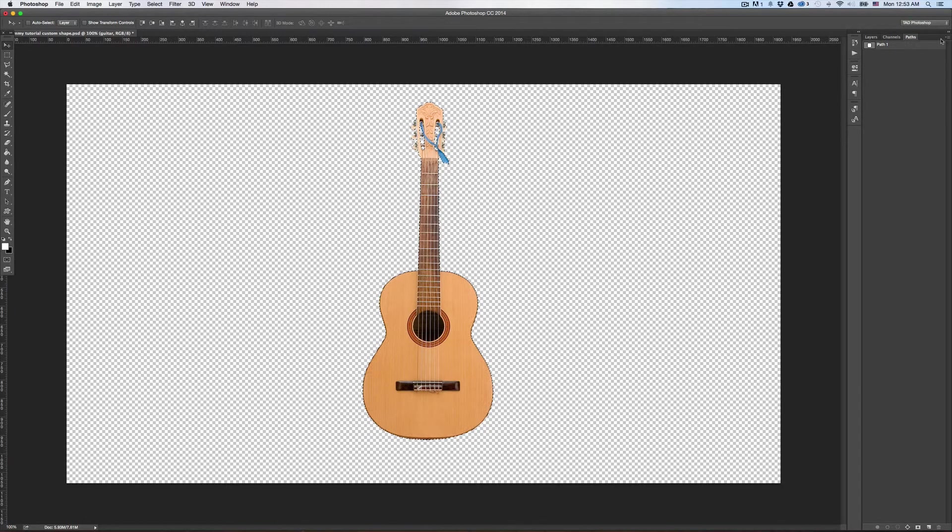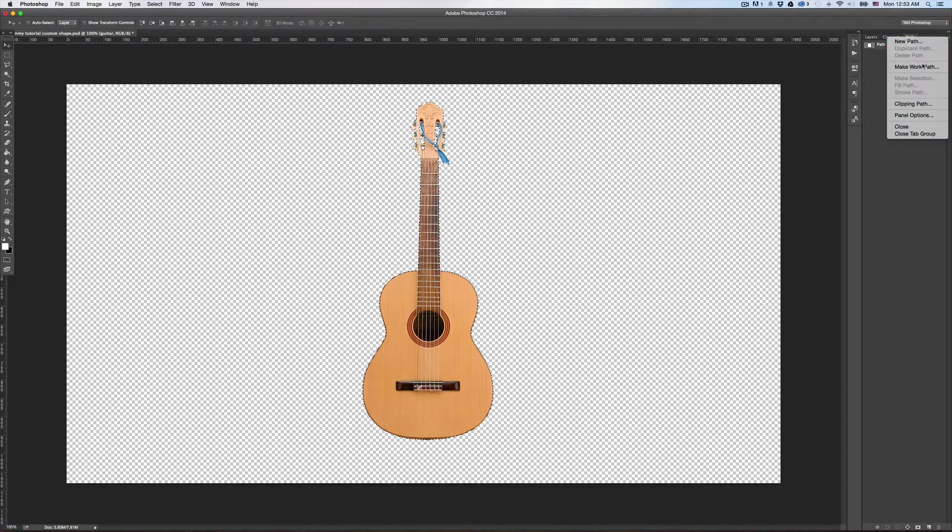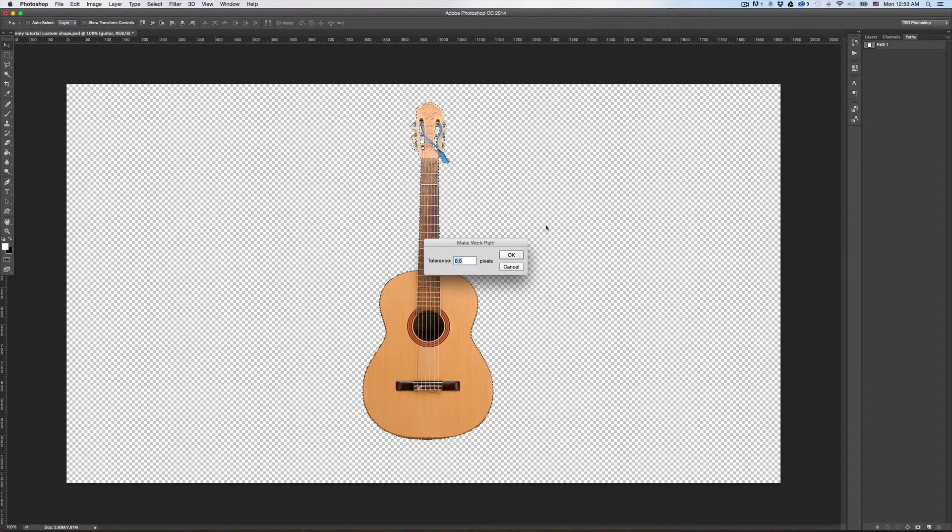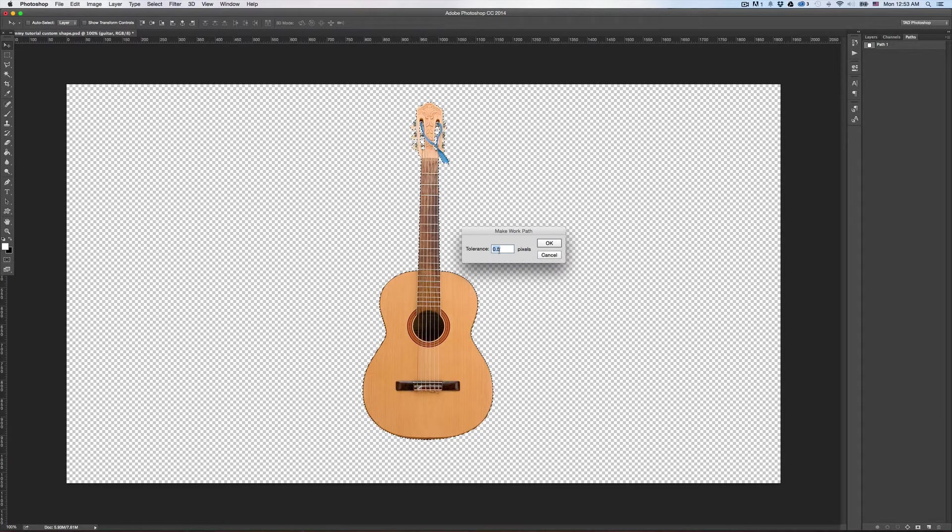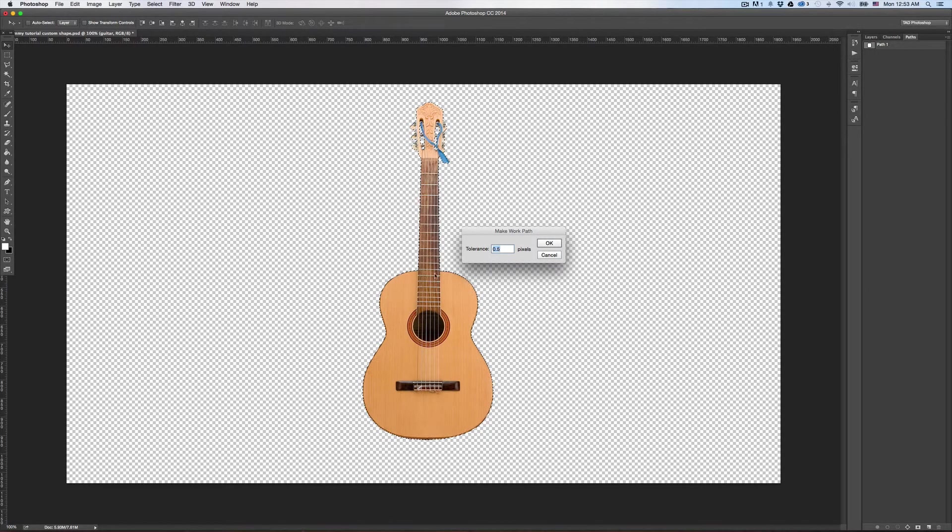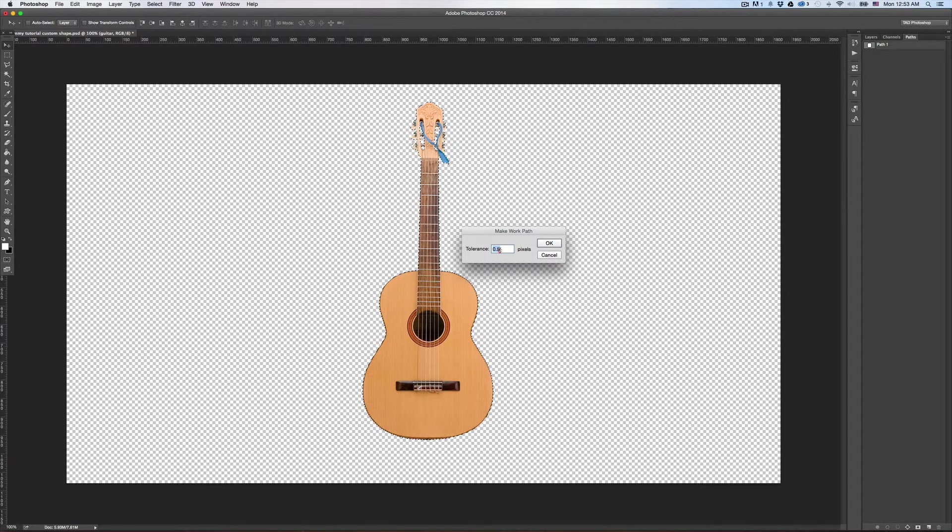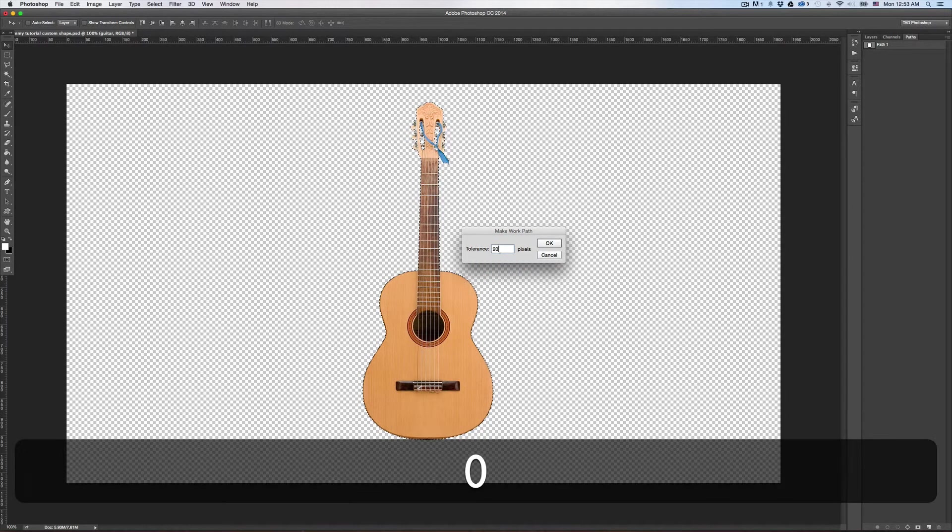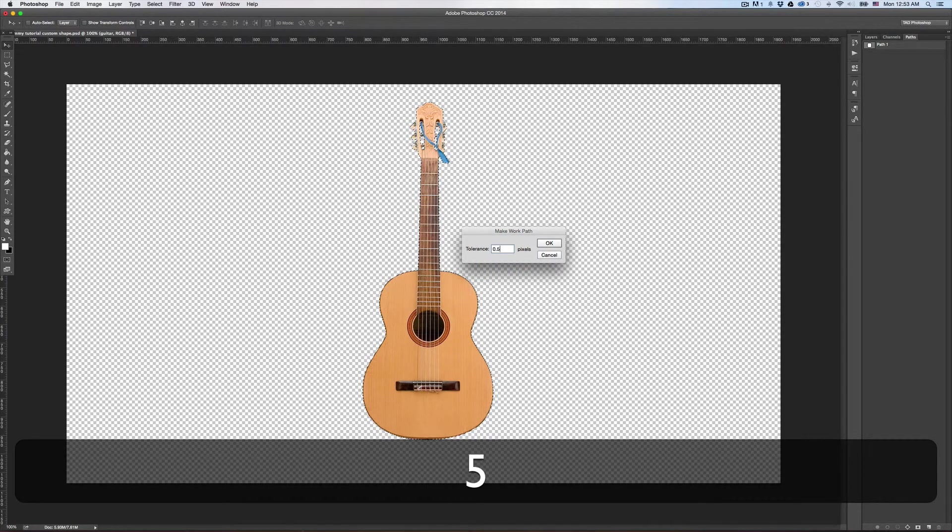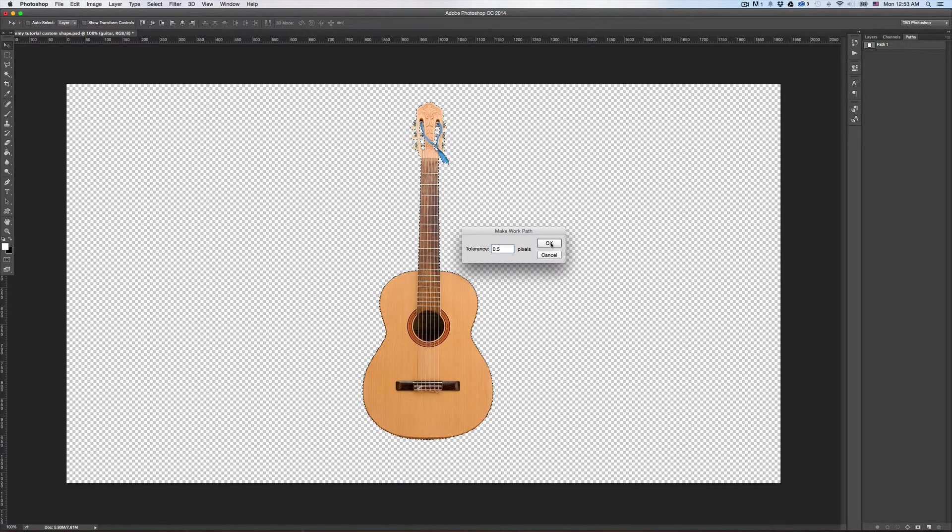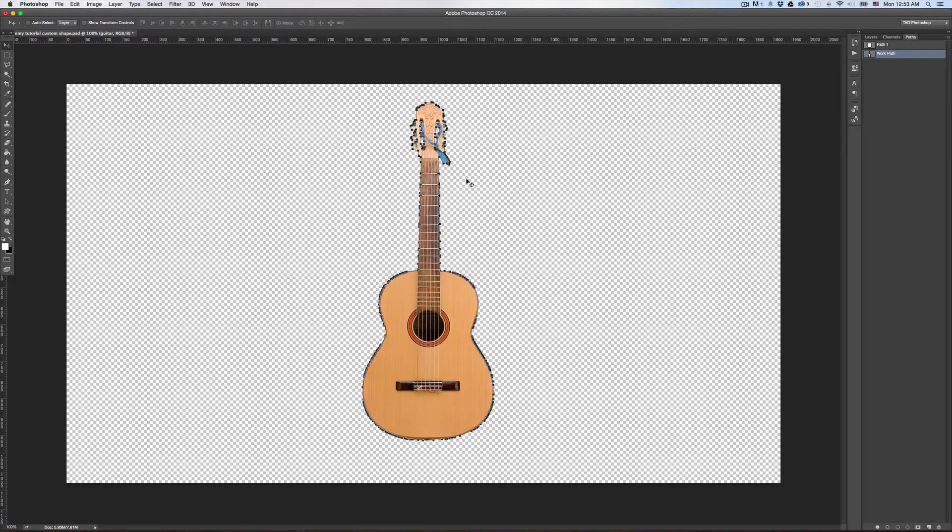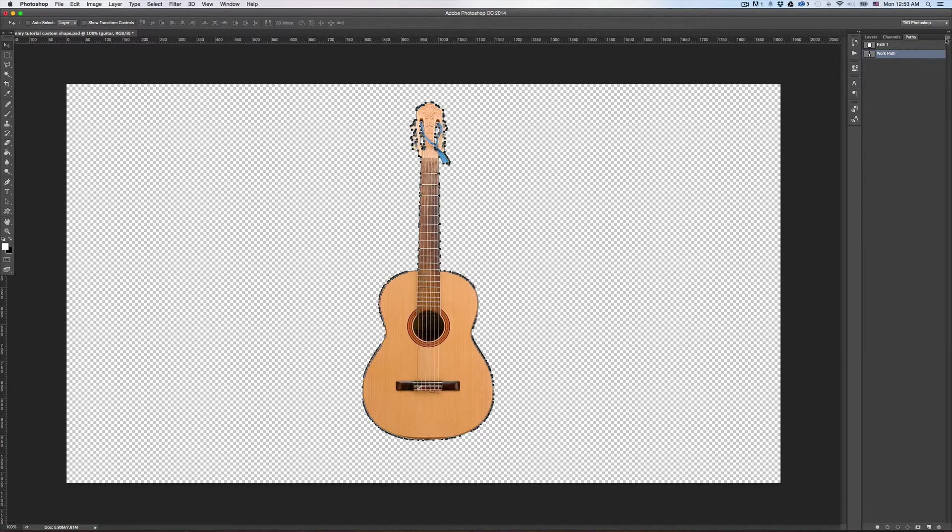And now go over here to Path, come up here to this little option thing and do Make Work Path. Tolerance 0.5. This just means like how closely do you want the path to align to these little marching ants, that shape. If you do 20 it's not going to be as accurate. The most accurate you can do in Photoshop is 0.5. Press OK. Now we've created a path around the guitar.